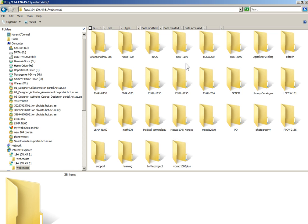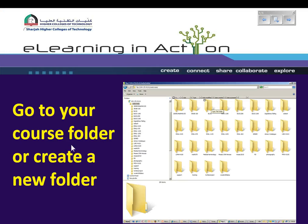Here I see lots of folders that have been created by other teachers. You need to go into your course folder. If you don't have one you can create a new folder.